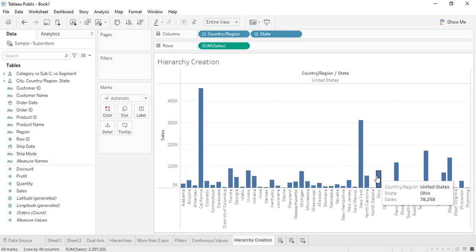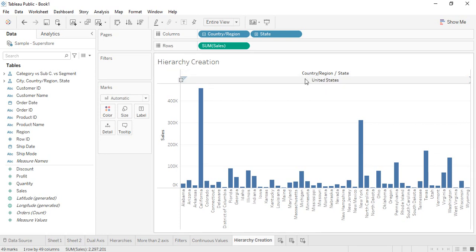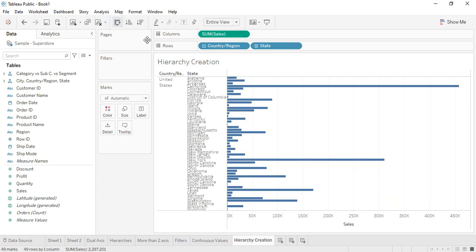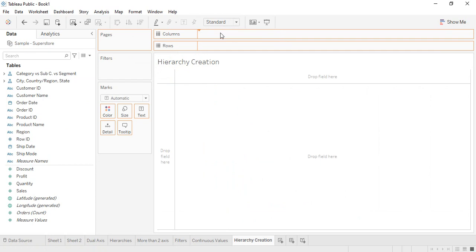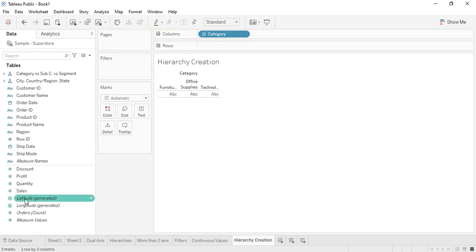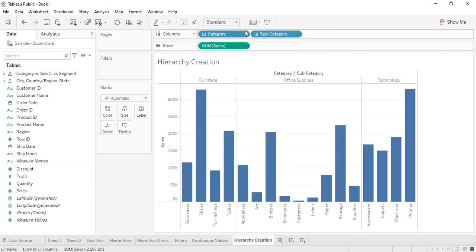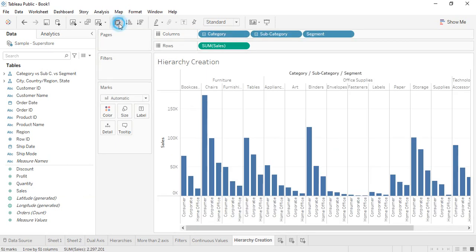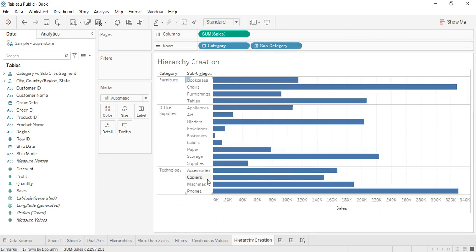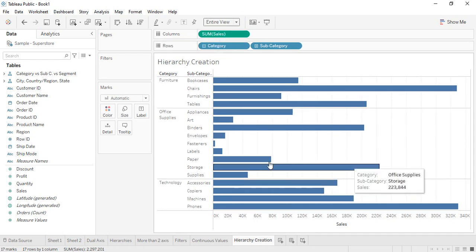Although the postal code view isn't very visually appealing, that is how the hierarchy is working. If you swap the values, you can see the hierarchy in a different format — the country is shown and all the states belonging to that country are listed. Let's clear the sheet again and bring out the category hierarchy with sales values, then expand it to subcategory and segment level.